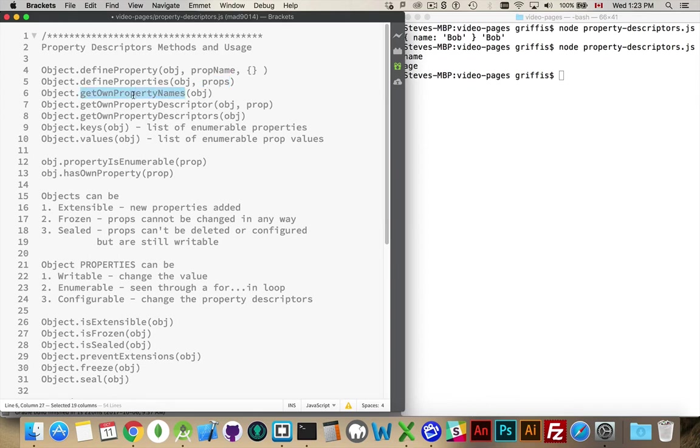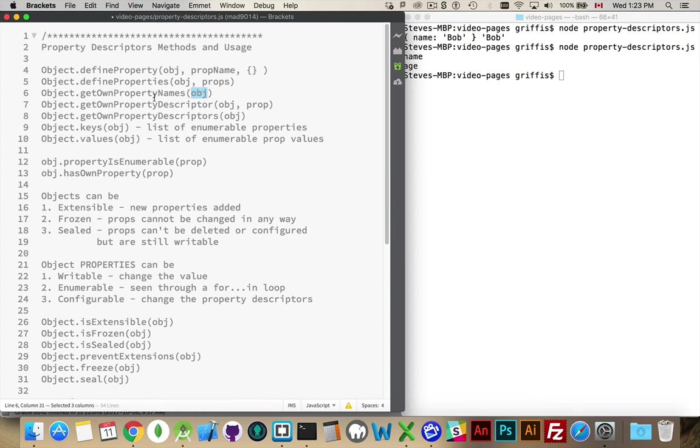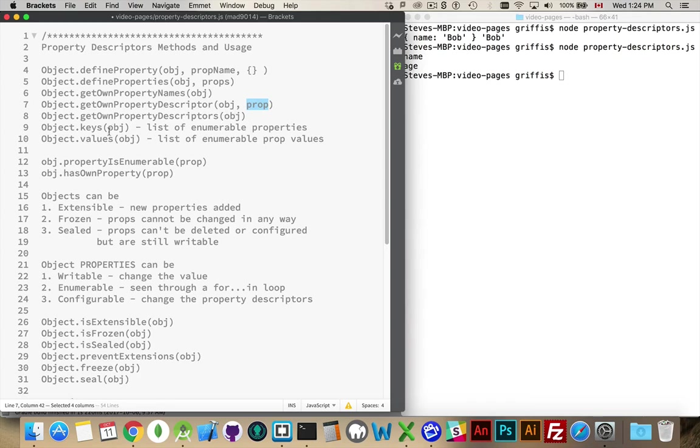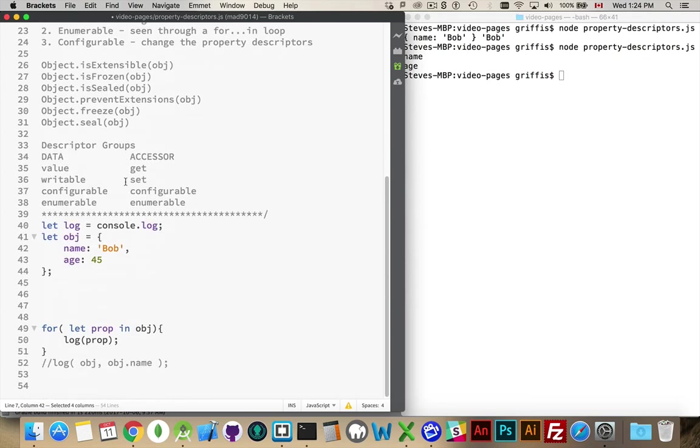Get own property names. If you wanted to list all of the properties inside of an object, you pass in your variable, and this will give you back a list. If you wanted to get a specific descriptor, you pass in the object variable and the property that you're looking for. So, in this case, name or age would be the property that I'm looking for, and it would give me the descriptor for that property, or descriptors would give me a list of all of the properties.